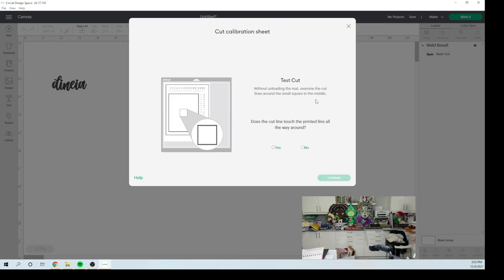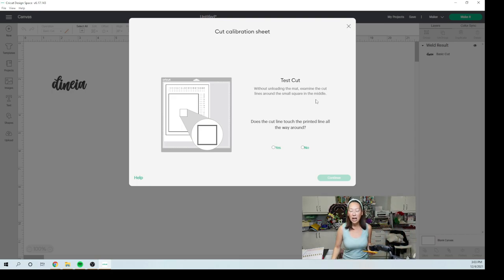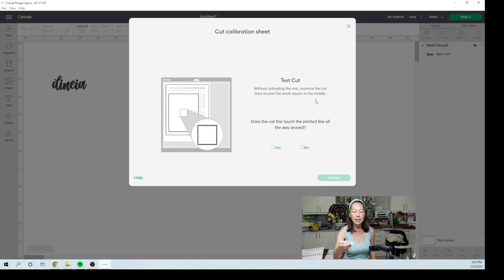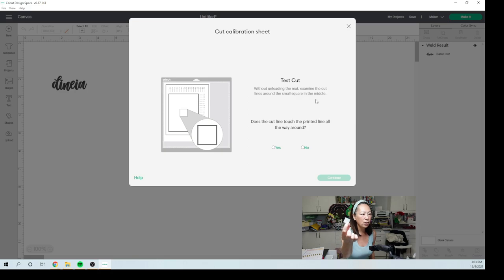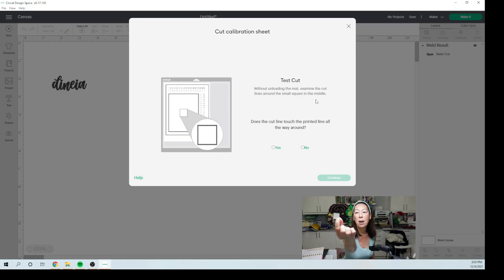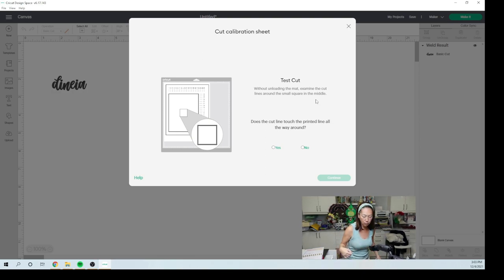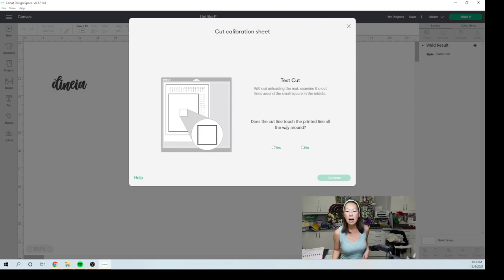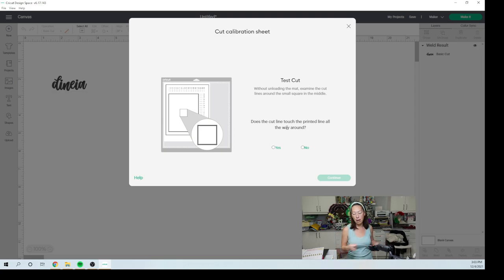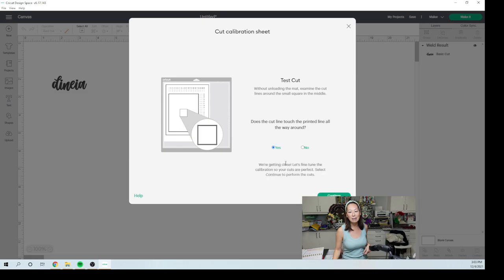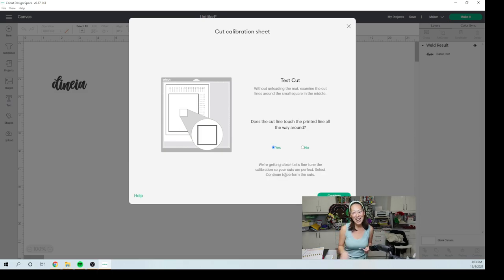Oh, and I'm so excited. It cut on the line this time because it did not cut the line last time because as you can see, you can actually see the black. I don't know if you can see on the screen, but I could see two full black lines out of the four that make up the square. So here does the cut line touch the printed line all the way around? Yes, it did. So that's a good sign. We're getting close. That's right.